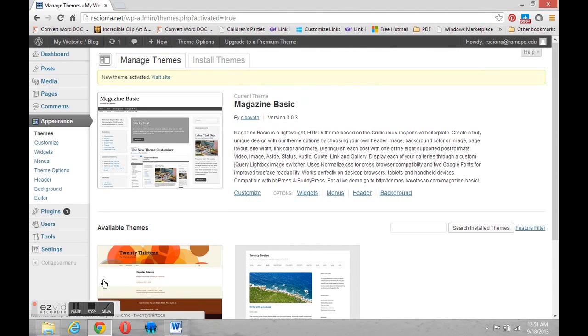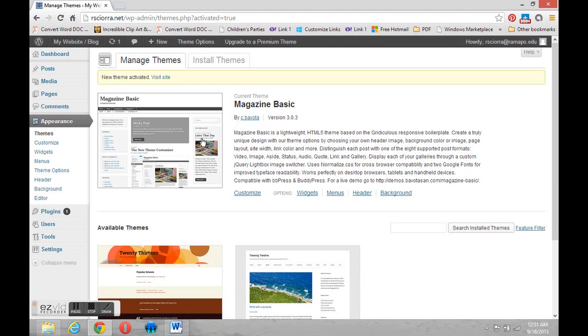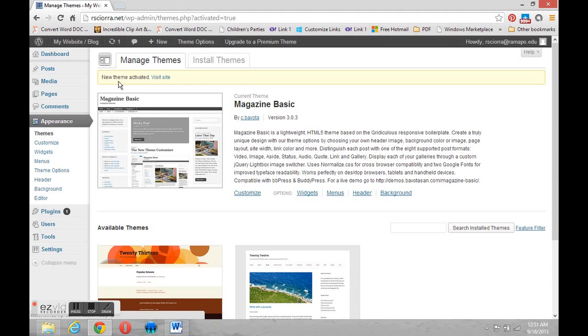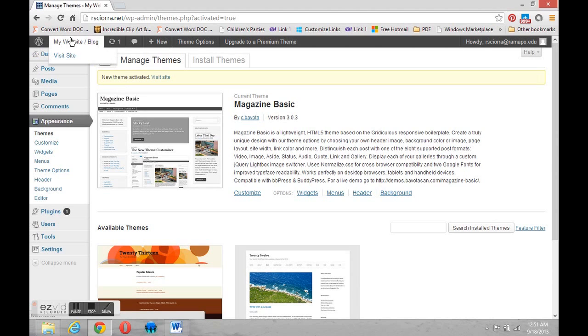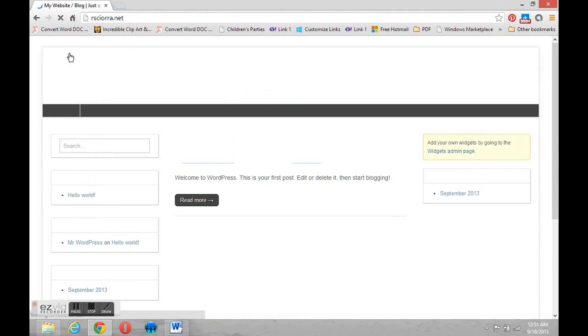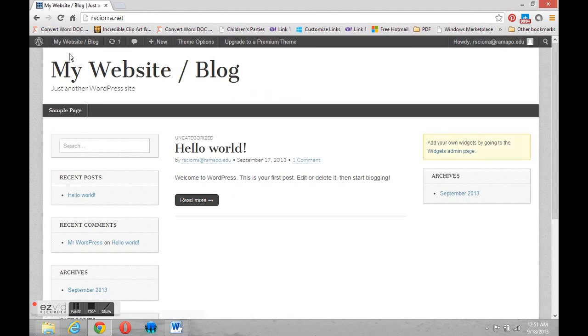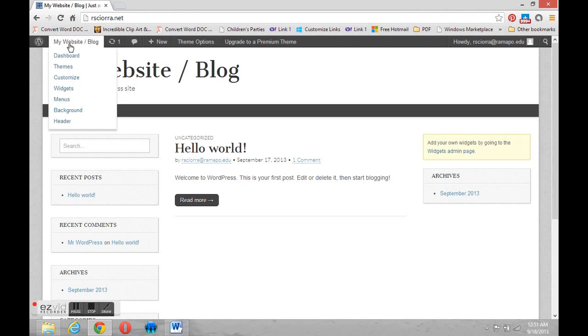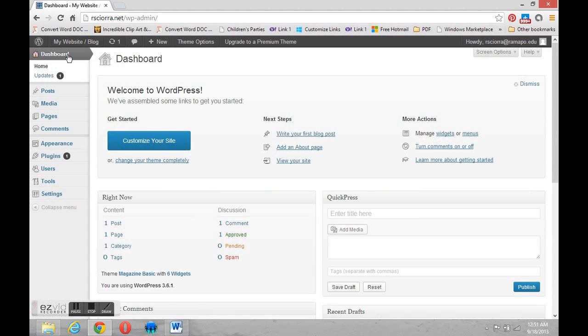And now you can see that our current theme has changed. It's now Magazine Basic. And so our site will now look like this. Let's go up to the top and you can visit your site. And there you go. Now we're back on our site, and it looks exactly like we thought it would. To return to the control panel, you can mouse over the same area and go back to Dashboard. That's all there is to it.